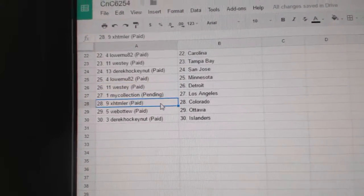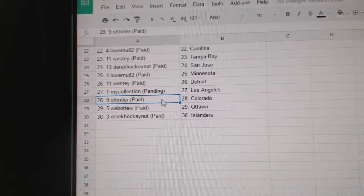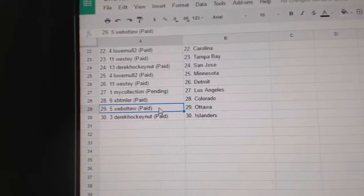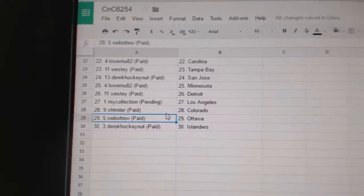My Collection LA, XHT Miller Colorado, Web02 Ottawa, and Derek Hockenut Islanders.